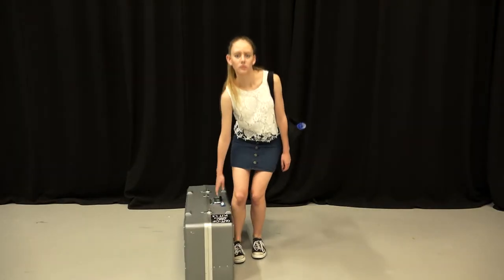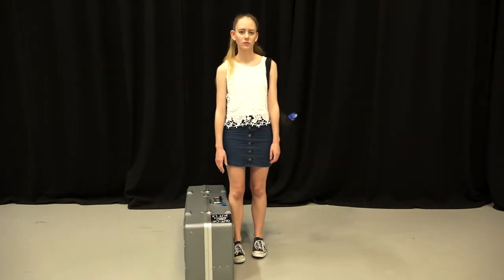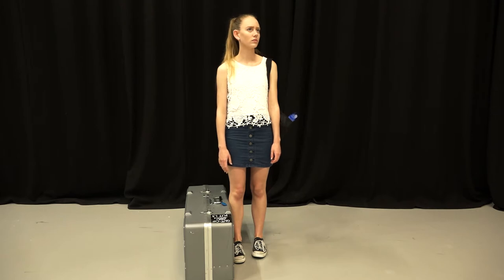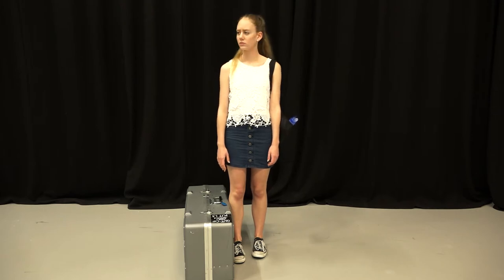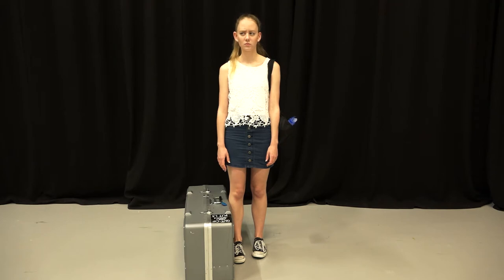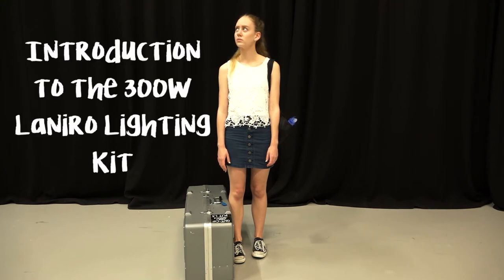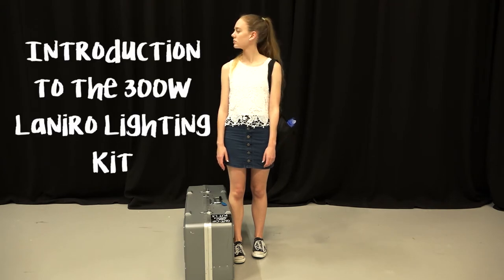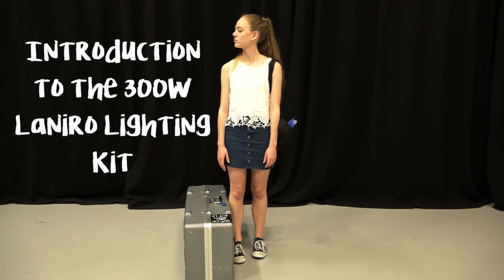Hey there! I see you've taken out the 300 watt Lennaro lighting kit from the QUT ELC. Do you know anything about it? What is in it? How to set it up? Well, how convenient. Introduction to the 300 watt Lennaro lighting kit.